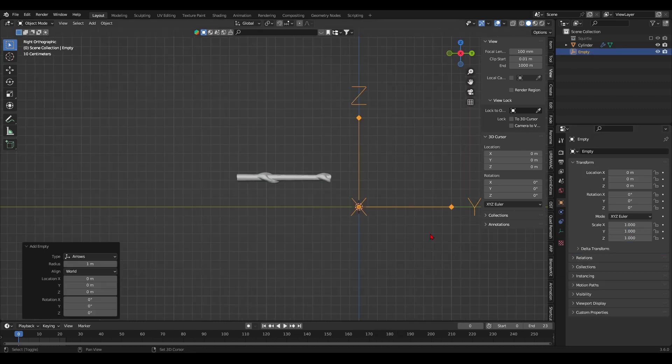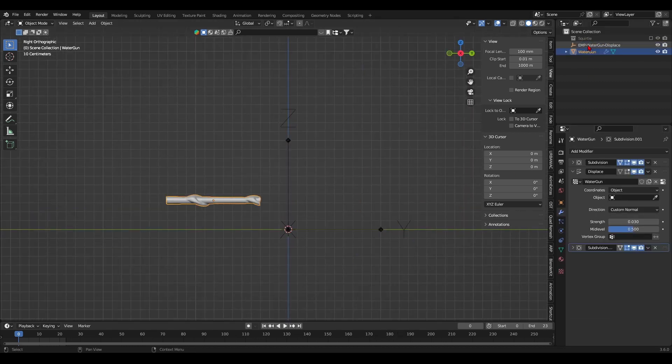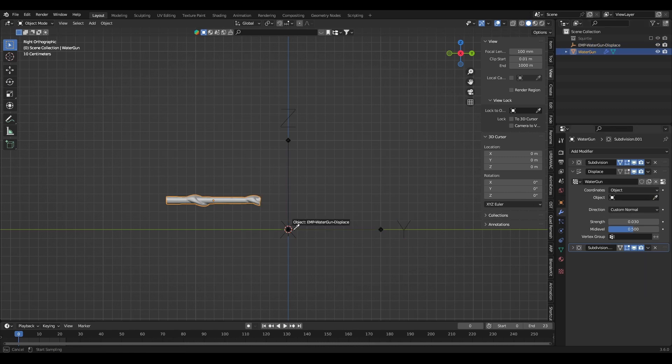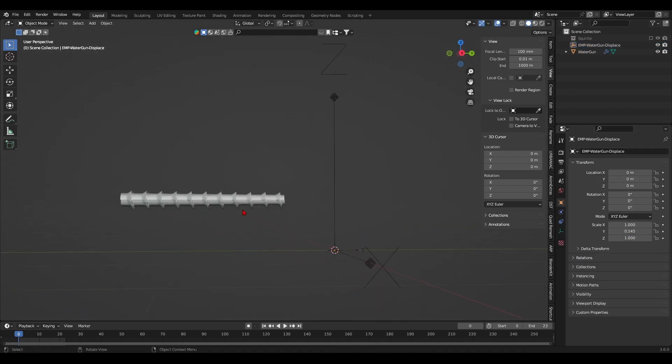I added an empty to use as a displace modifier's object coordinate controller. I'll scale it as well to test out different deformation looks.